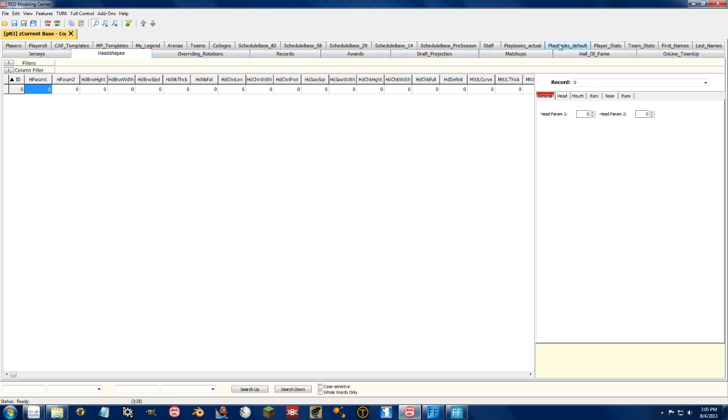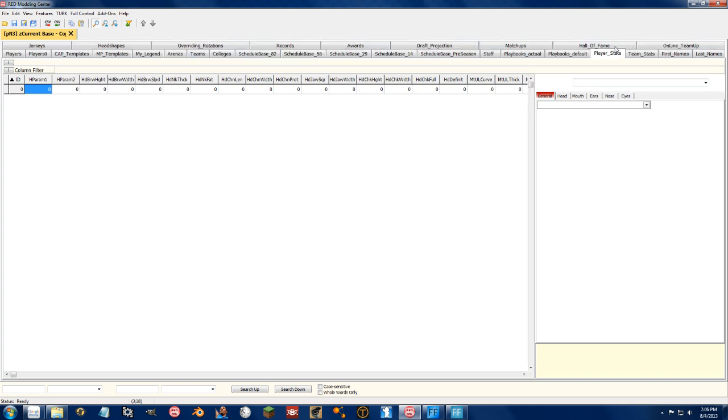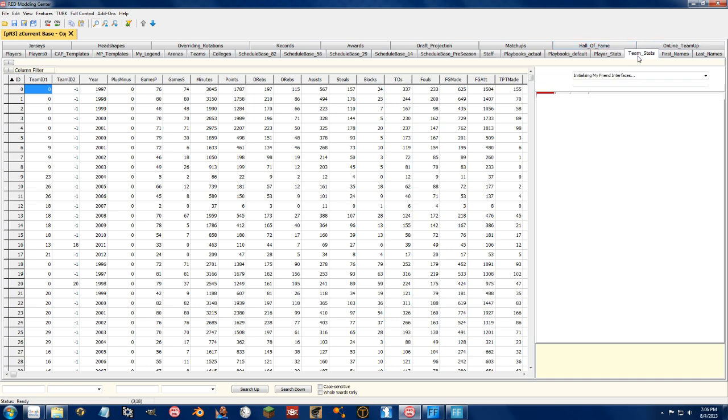I believe you can get rid of the player stats, team stats I think you can get rid of. It depends. And it's all going to take, I guess, just some fineness and testing to see what you can and cannot delete.